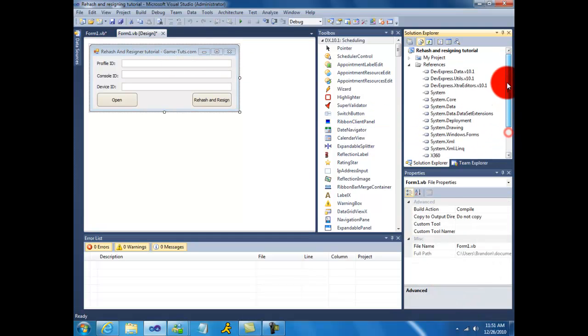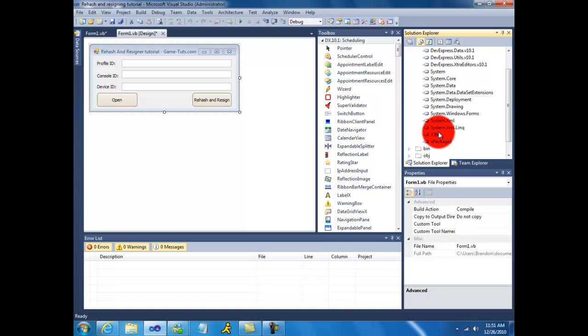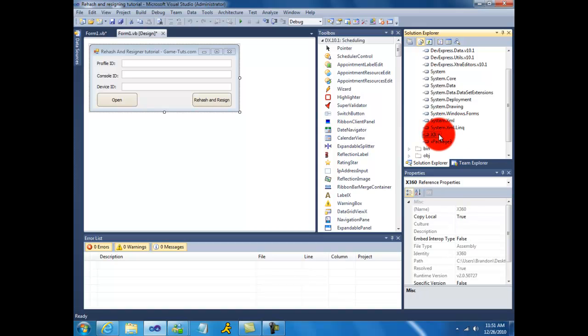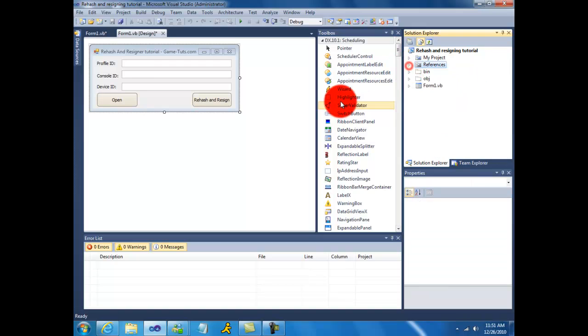And then after that you want to add the references and the components or DLLs, whatever you prefer to call them - X360 and XPackage. Once you have them added as your references, you can start to begin.